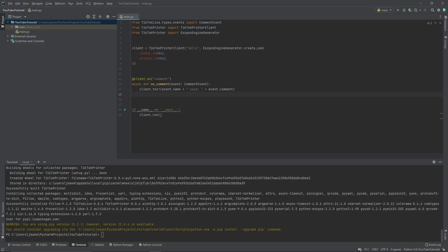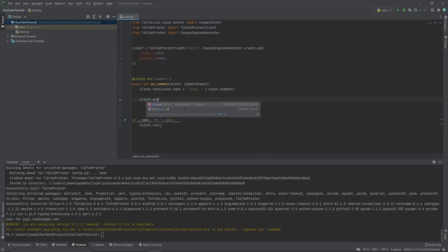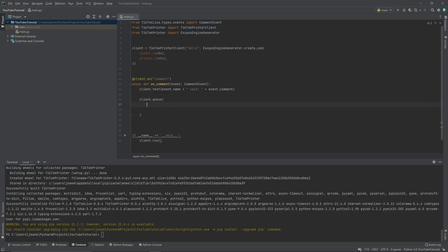And this is only possible because this TikTok printer library behind the scenes is doing all the hard work for you. So let's say when they comment, you want to go a step farther. You want to go and do multiple things at once. So we'll create a list of things and we'll add it to a queue.